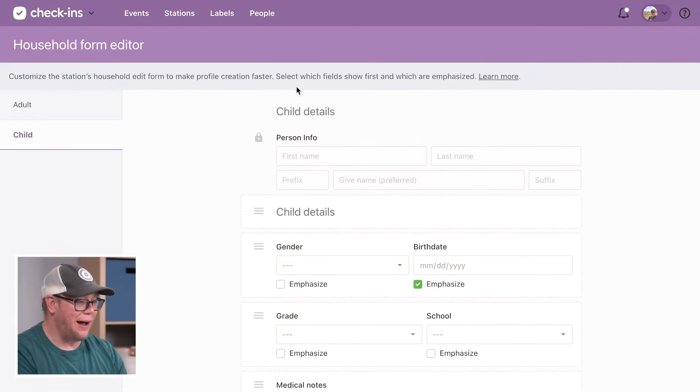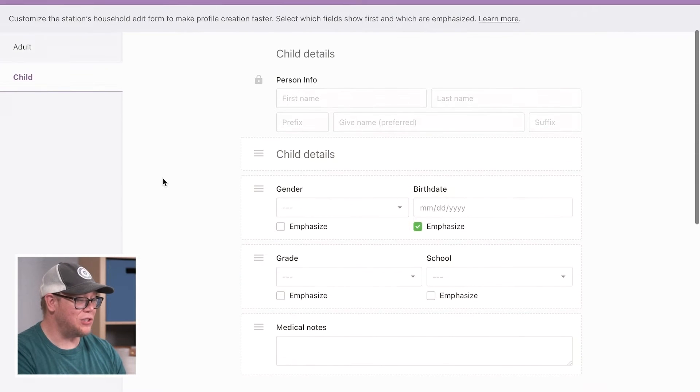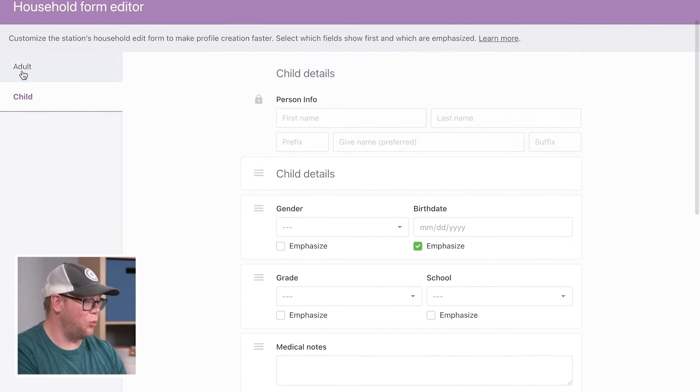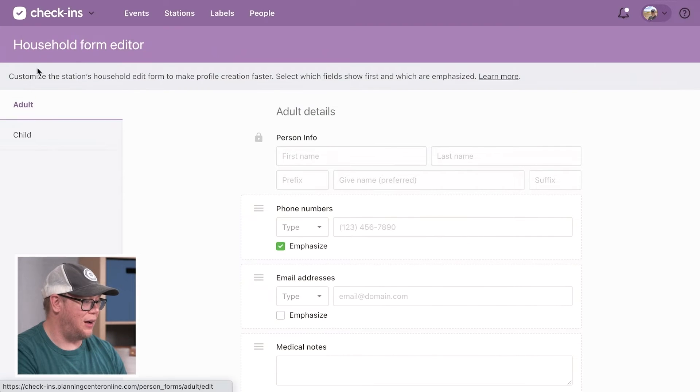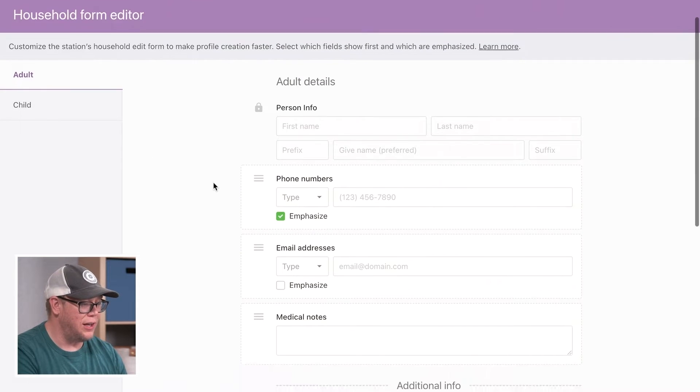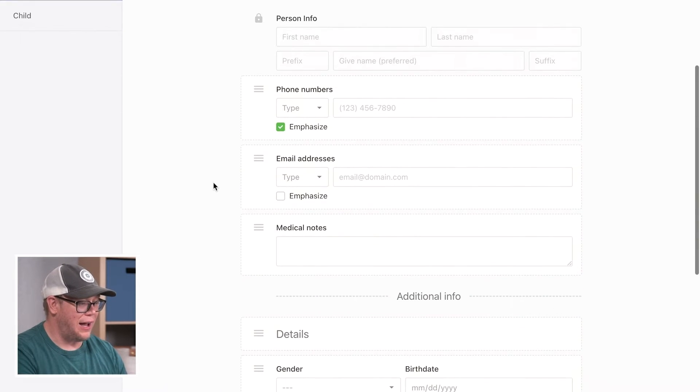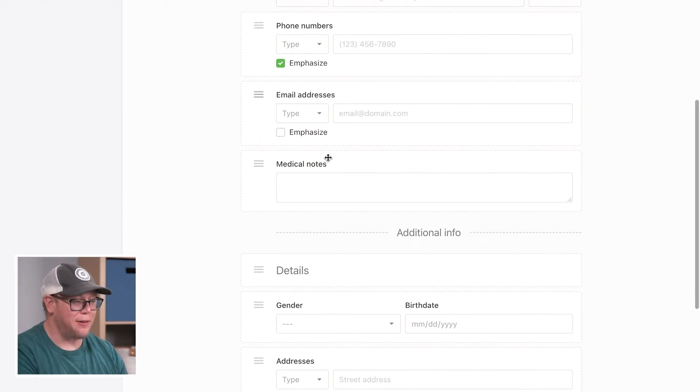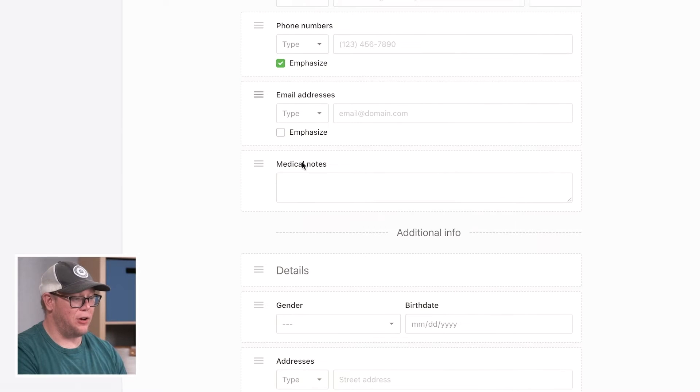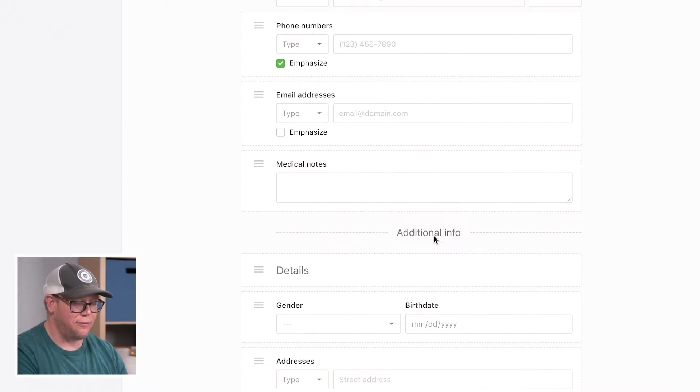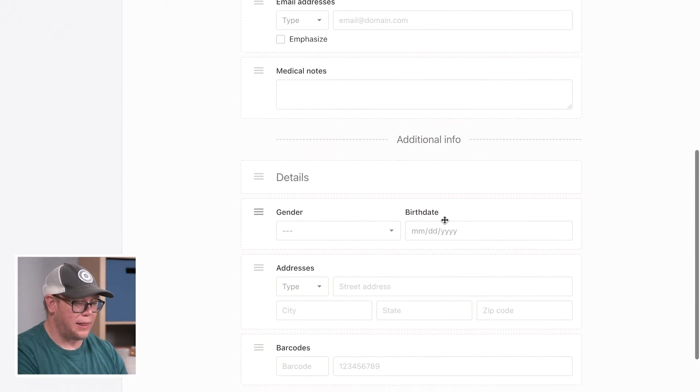Now, this household form editor allows me to choose whether or not that on an adult or a child, whether or not I have information up here at the top before the additional info or at the bottom.